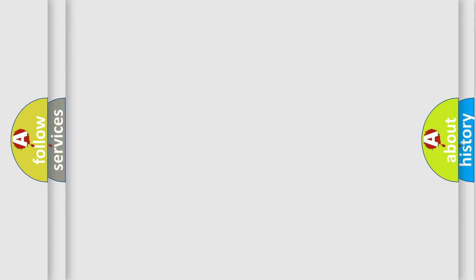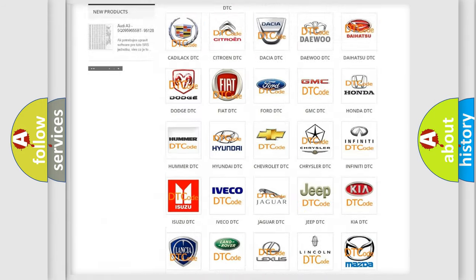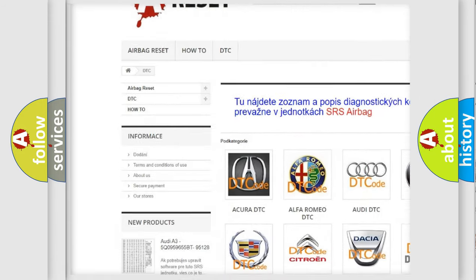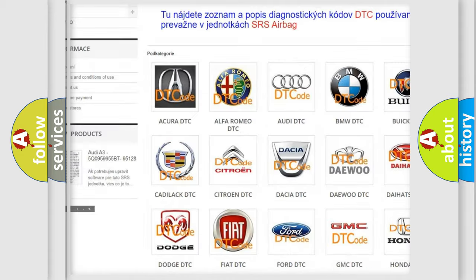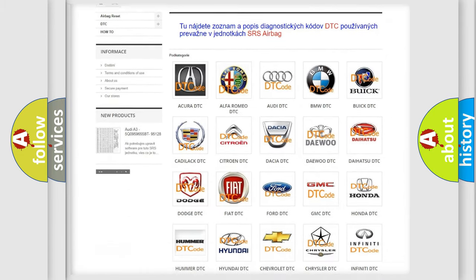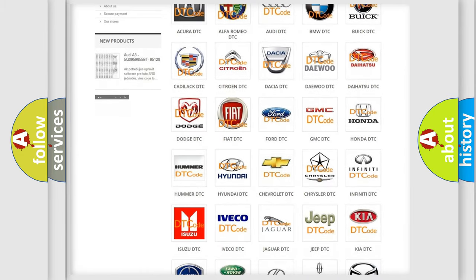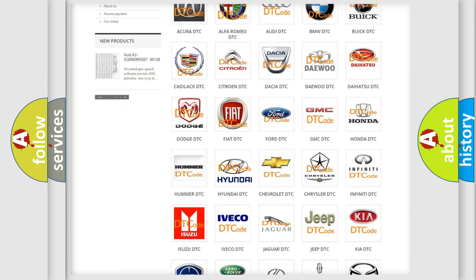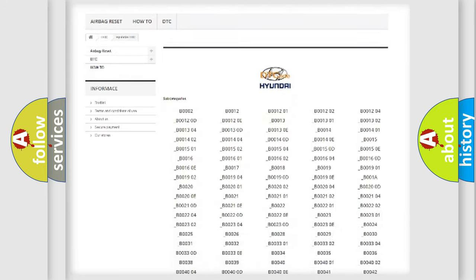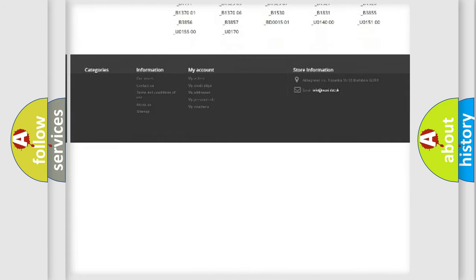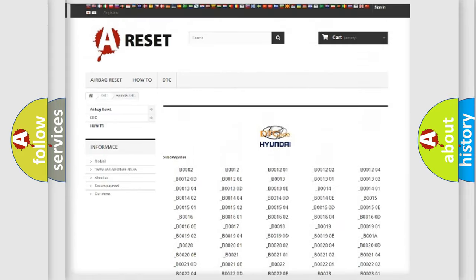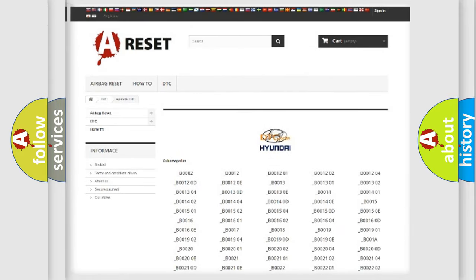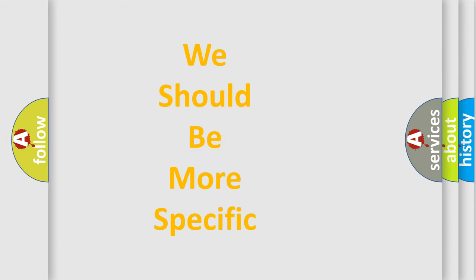Our website airbagreset.sk produces useful videos for you. You do not have to go through the OBD2 protocol anymore to know how to troubleshoot any car breakdown. You will find all the diagnostic codes that can be diagnosed in Hyundai vehicles. Also many other useful things. The following demonstration will help you look into the world of software for car control units.